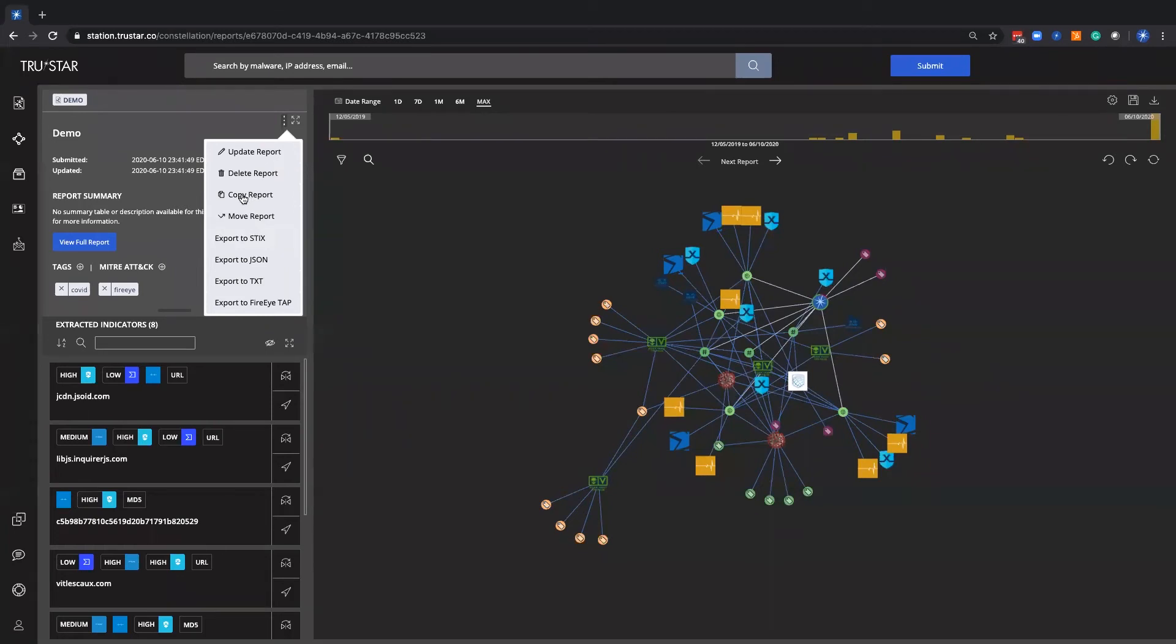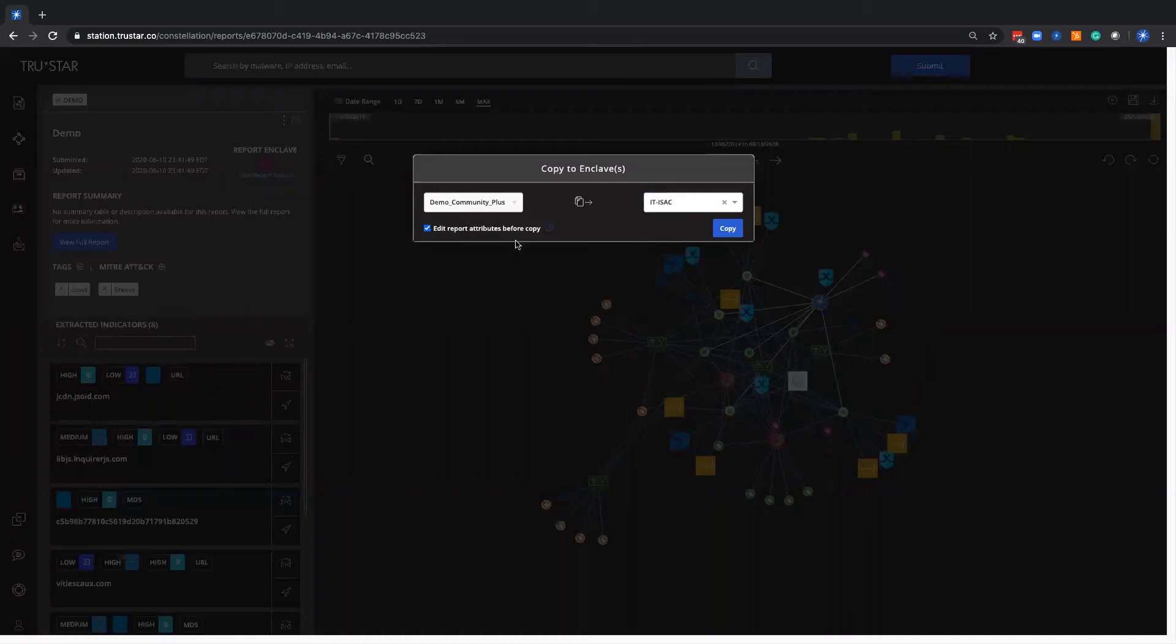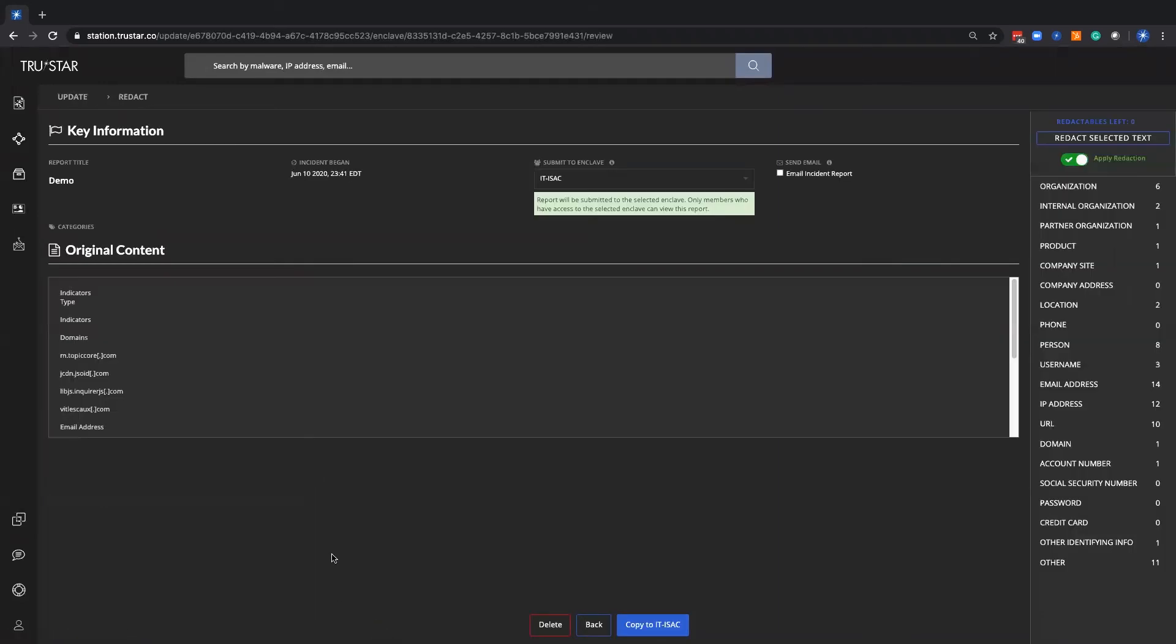So let's quickly show the copy feature. Click the ITISAC, you can edit it one last time in case you want to scrub any PII off of that. Go ahead and click next, make sure it's going to the right enclave, and then here's where they'll have the ability to redact certain items out in case they want to remain anonymous.